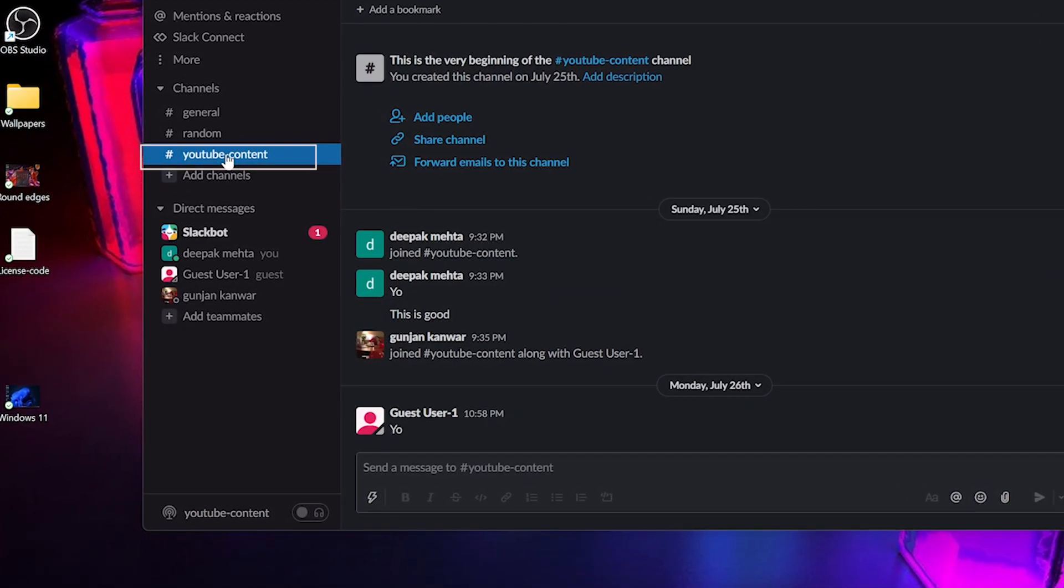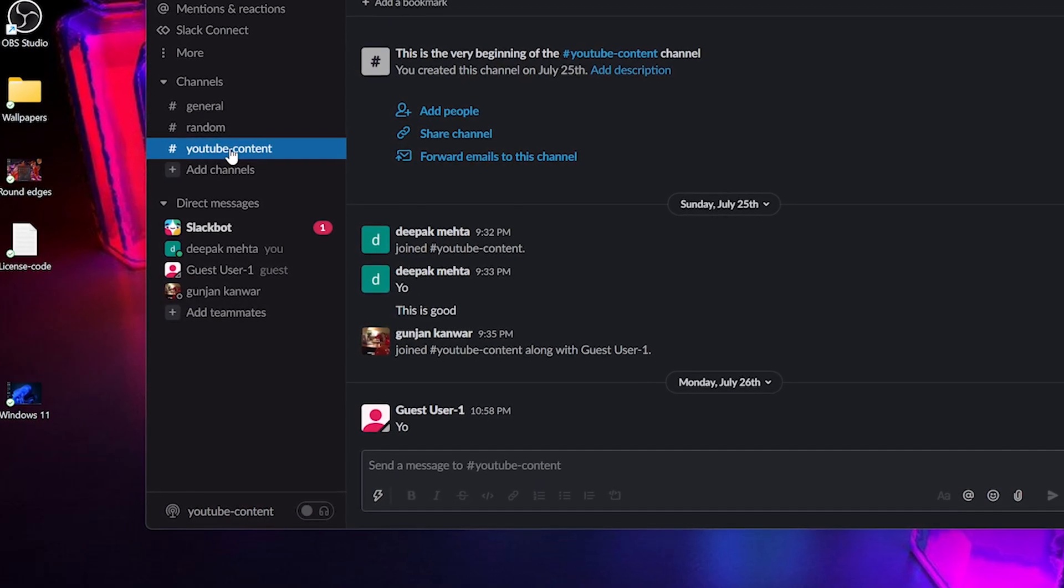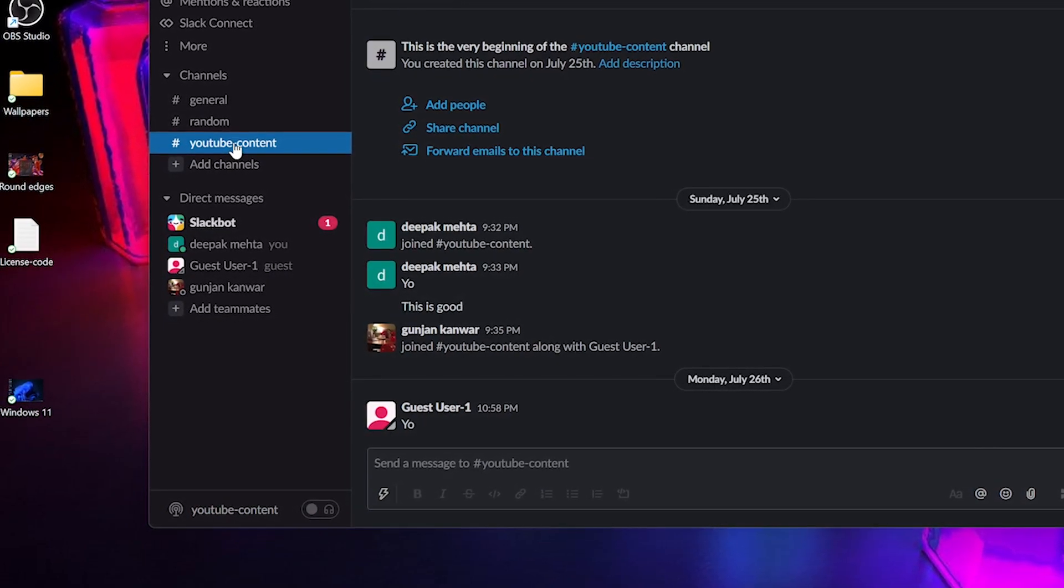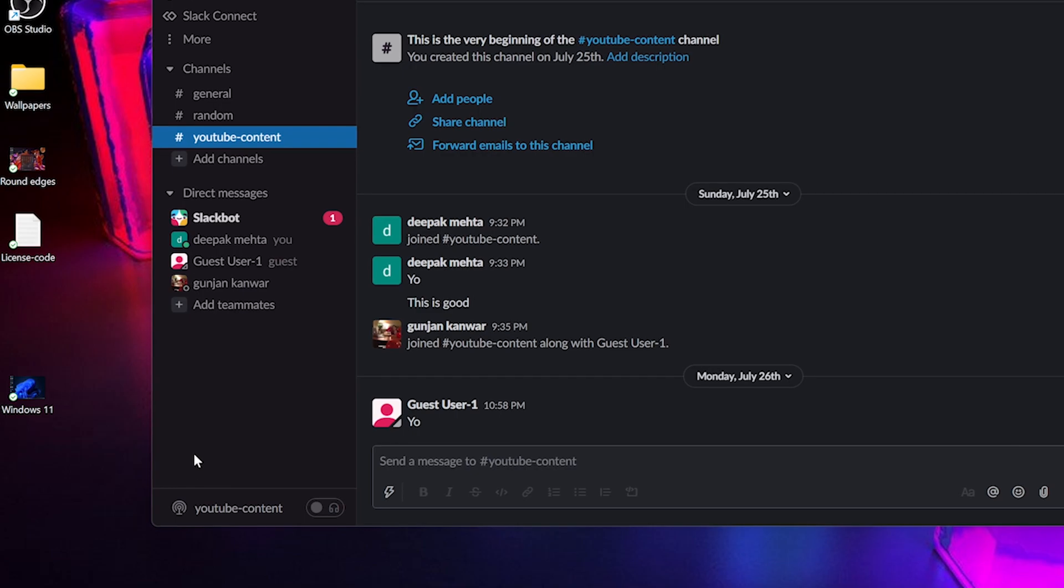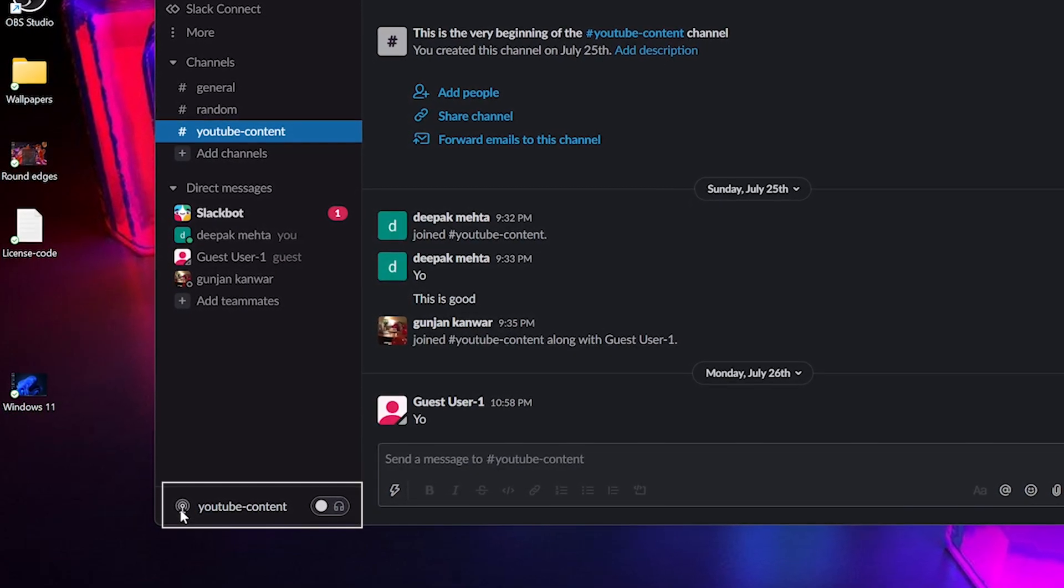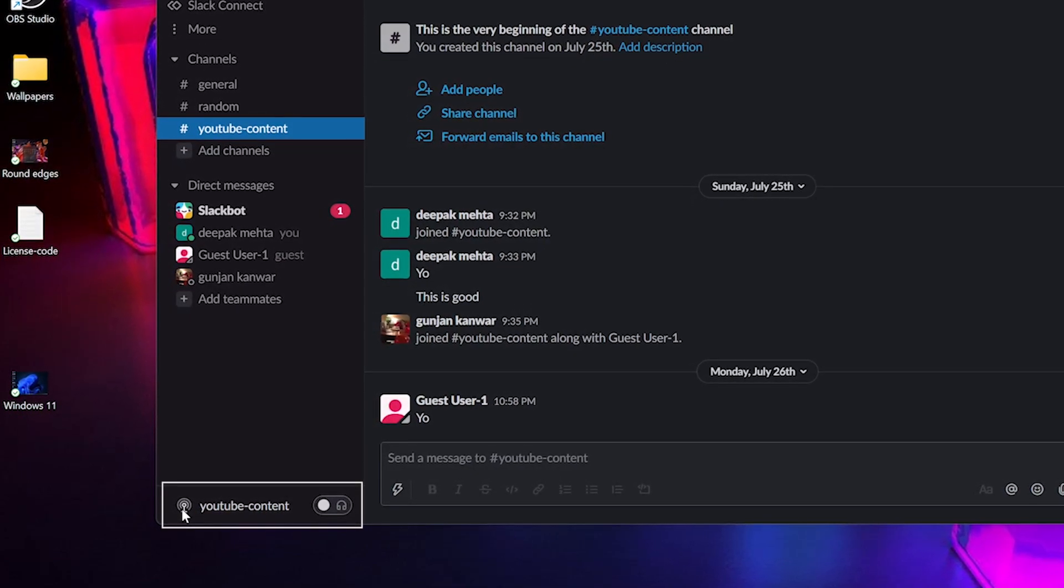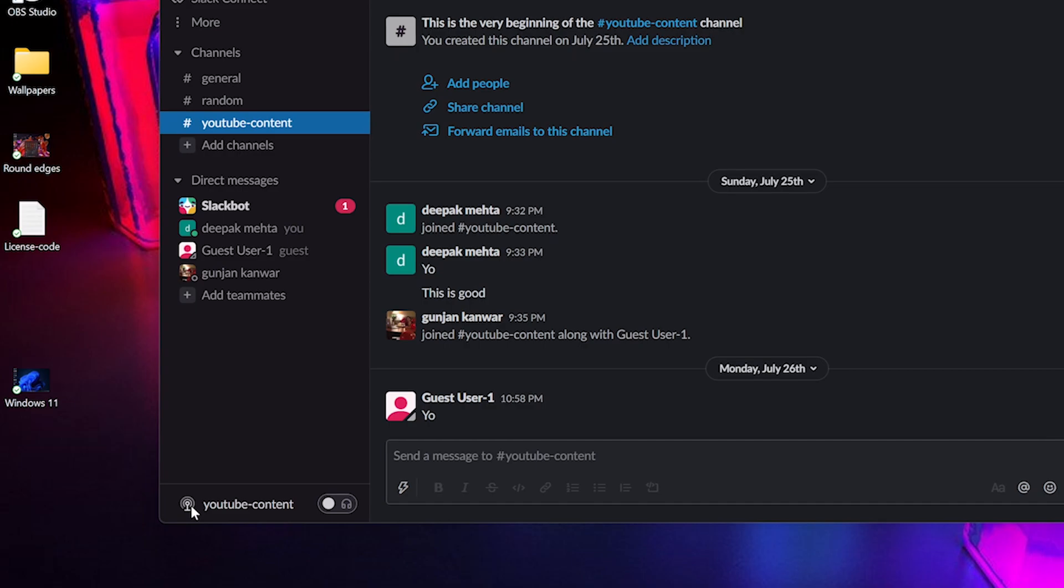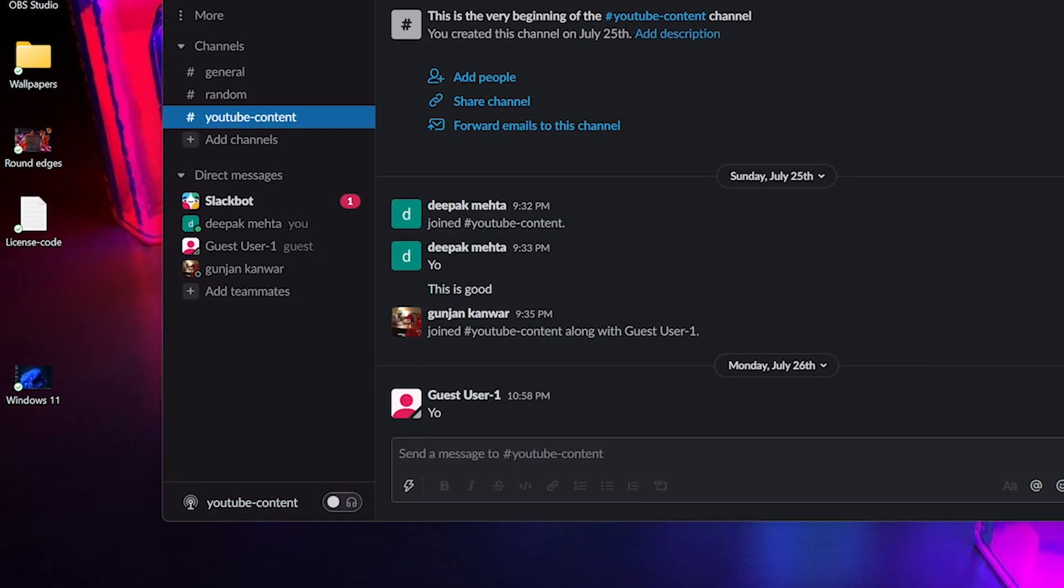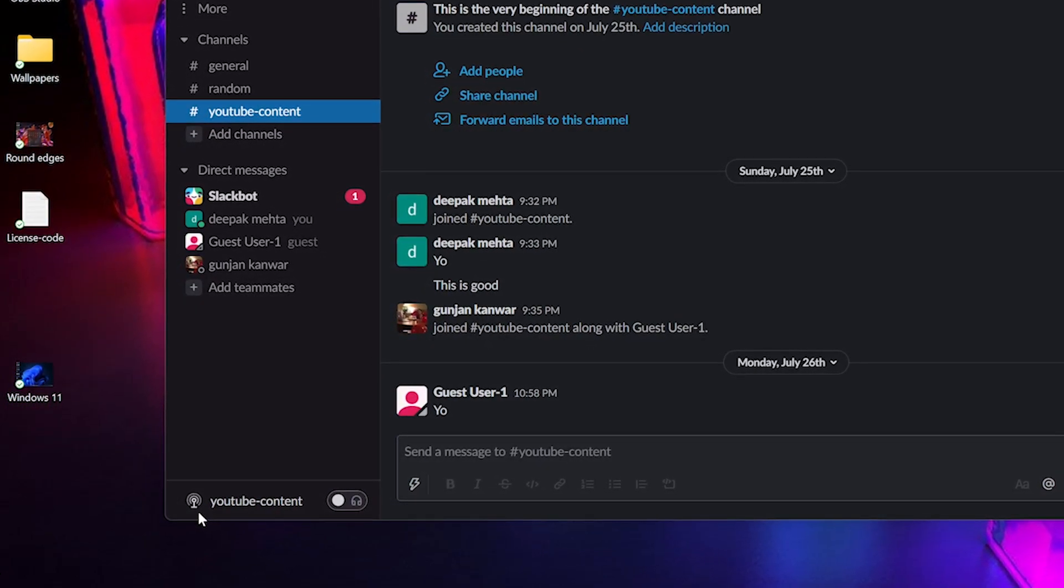So if I select this YouTube channel and I go down to this antenna icon, which I see on my screen right now, this is actually the Slack Huddle. And besides this antenna icon, I'll see the headphone icons.